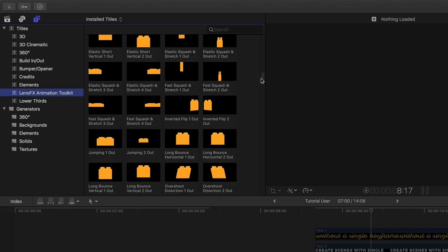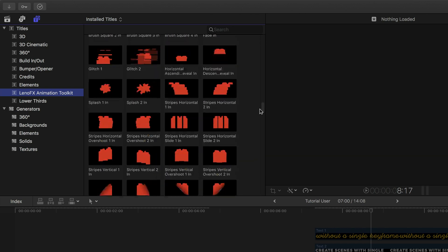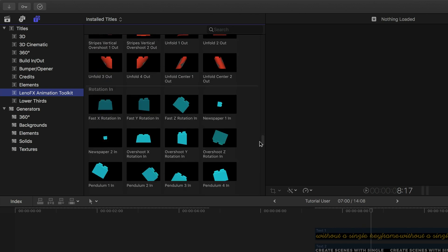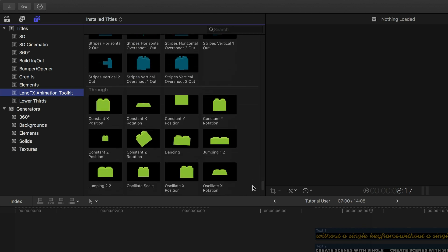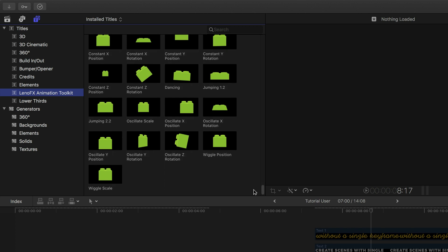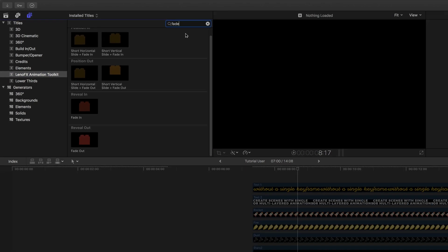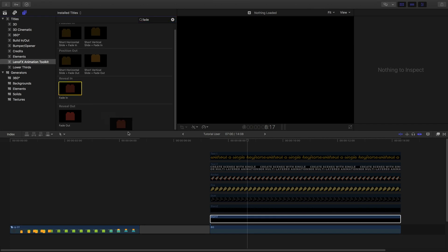Here you can see all the options available. They are organized by category: in, out, and through. The in elements are used to start the animation and the out to end it. You can use the search box if you know what you are looking for.